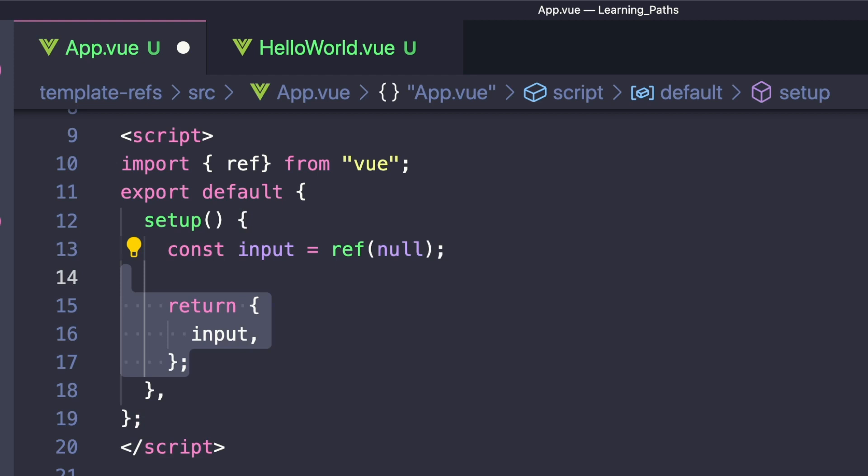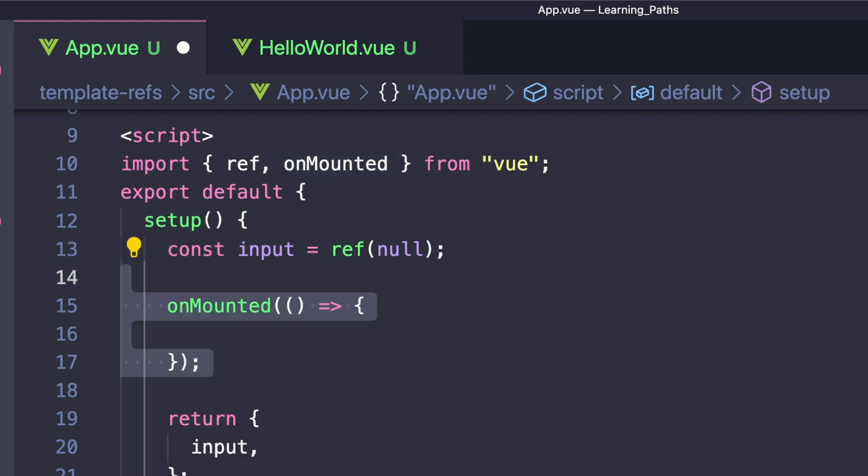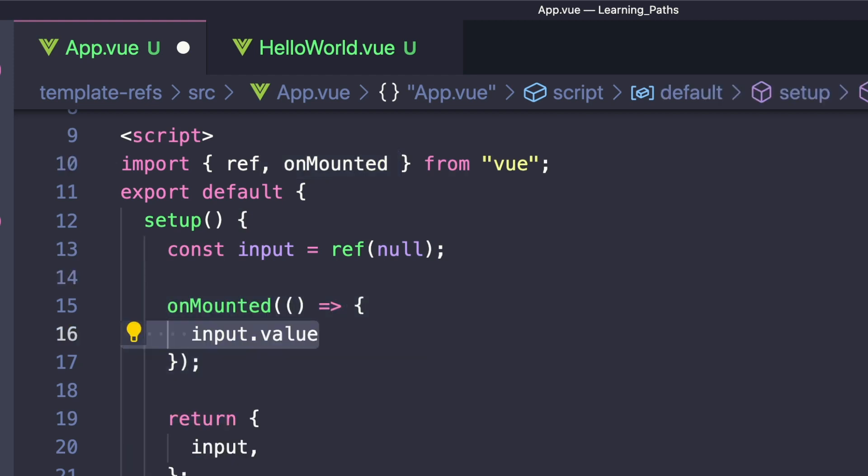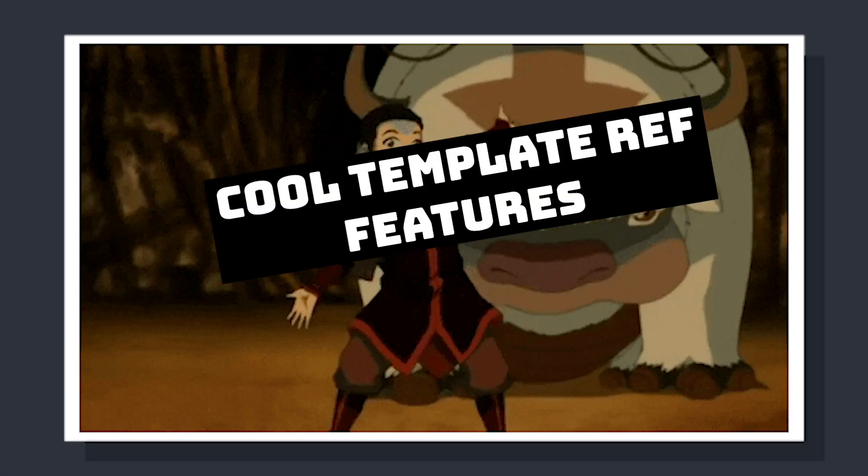To focus our input, we once again have to use the onMounted lifecycle hook where the component has a chance to mount. Let's import that, and inside we'll call input.value because we're working with refs, and once again call .focus.